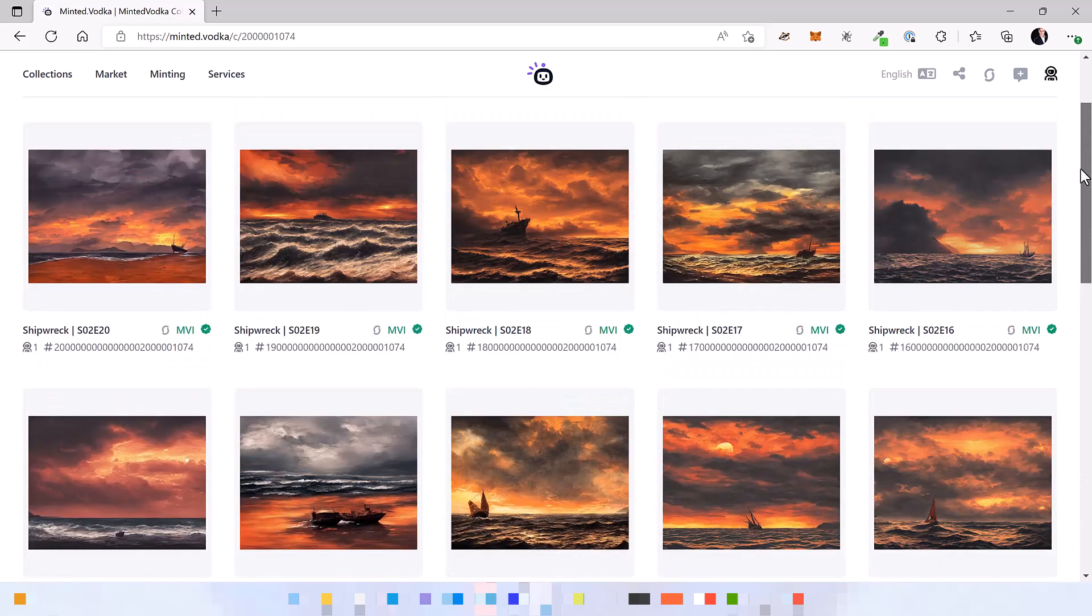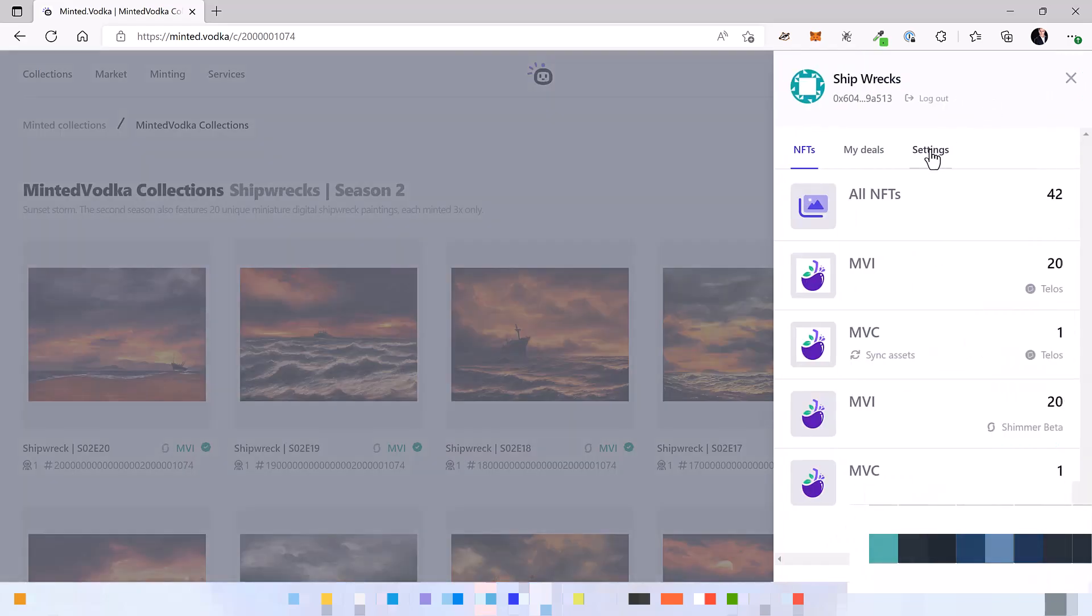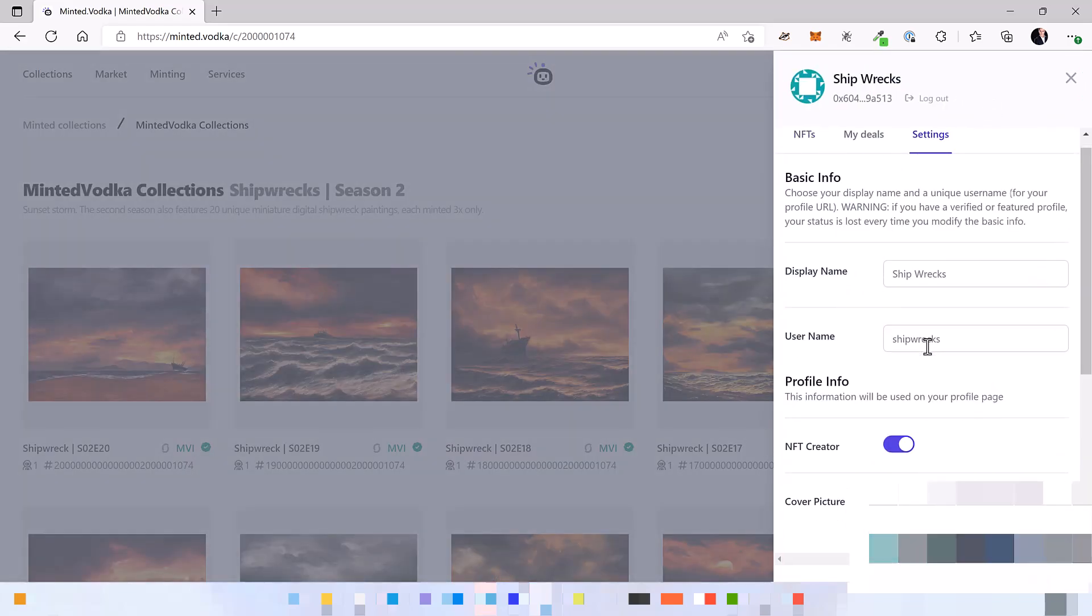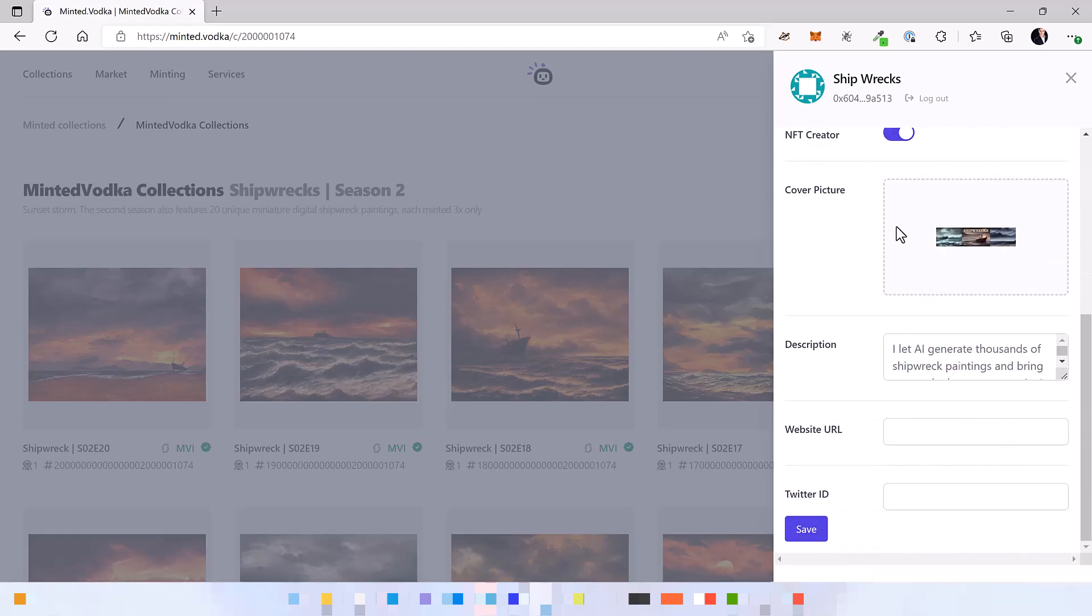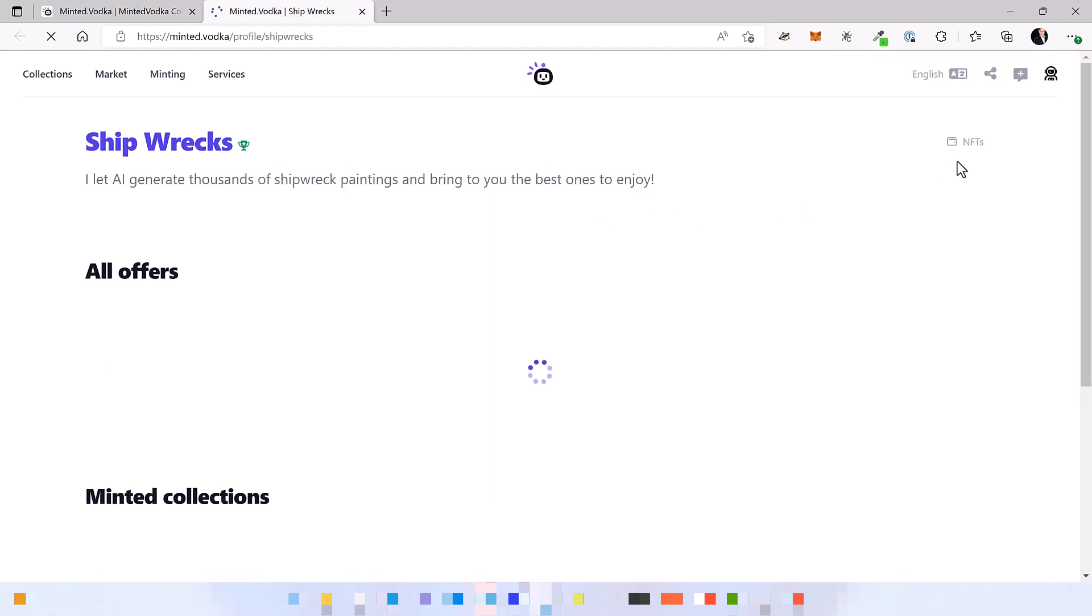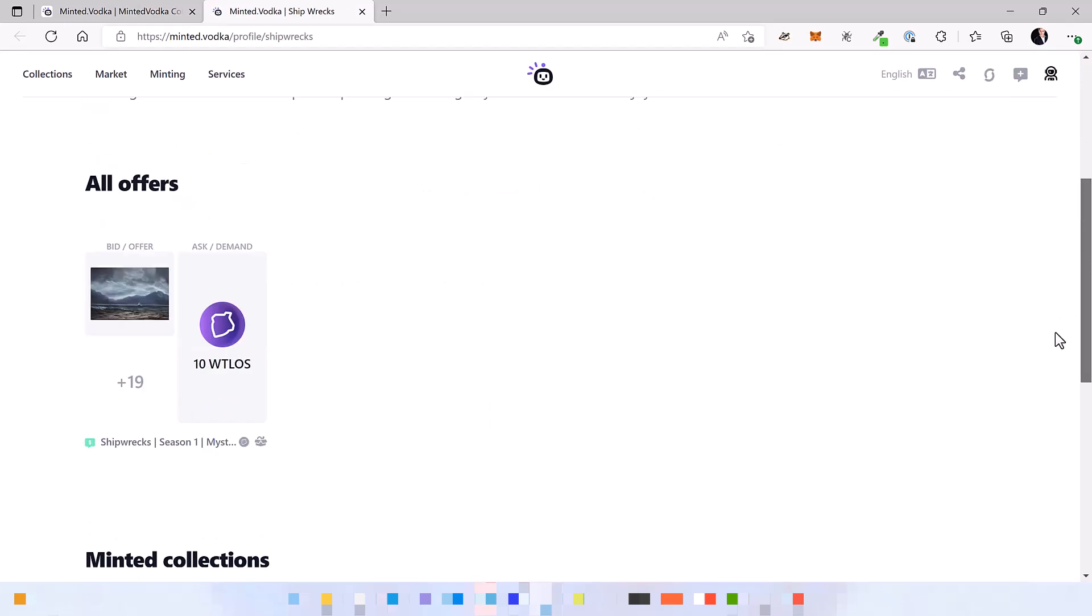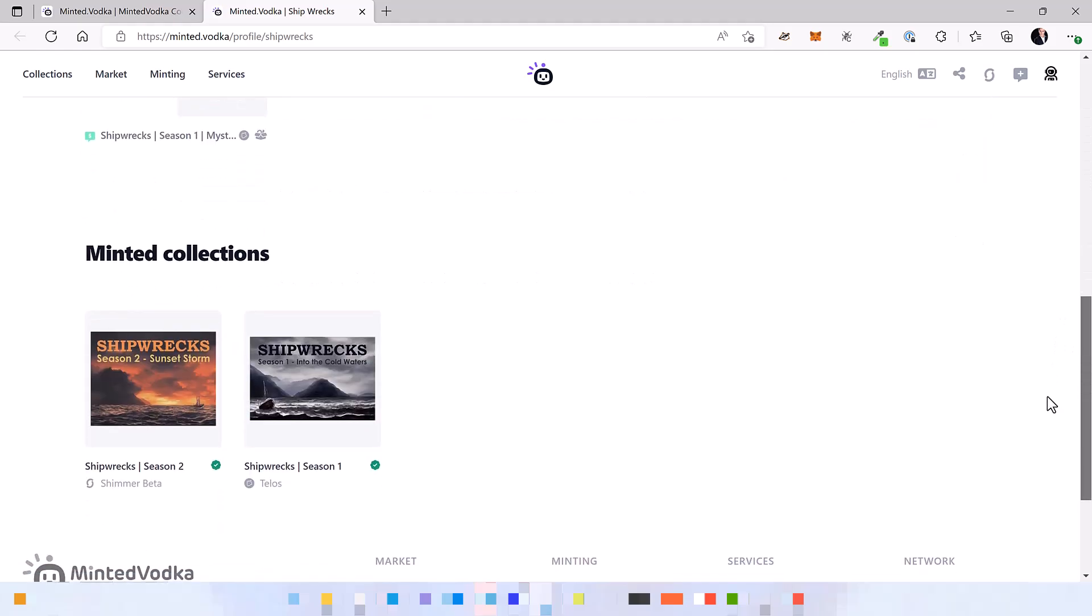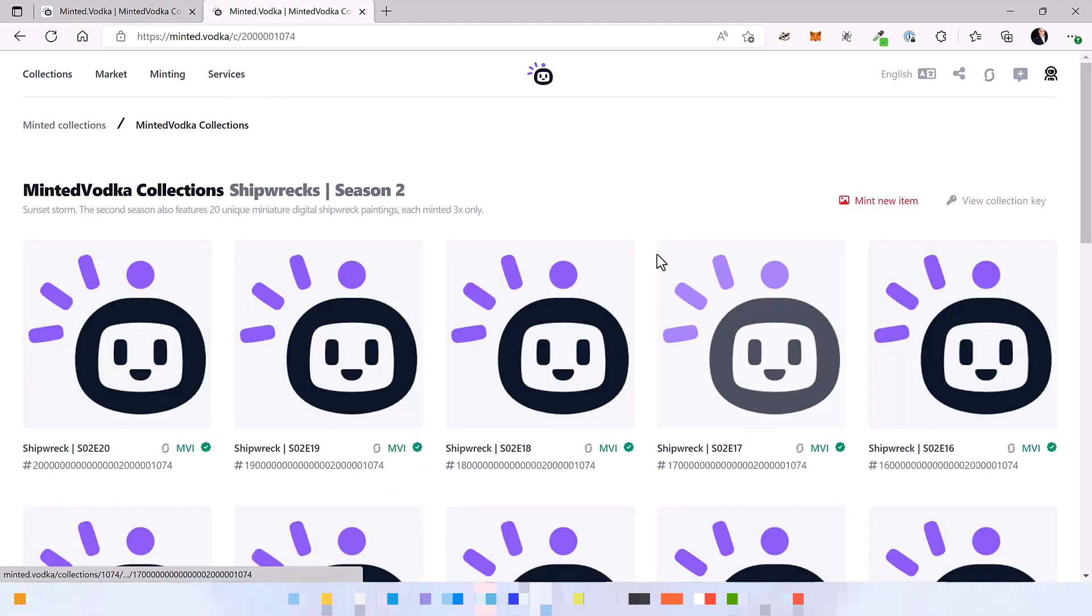The last thing that you may want to do is to publish an NFT creator profile on minted vodkas. So that people can easier discover you as a creator, as an artist and also all the deals and all the collections that you have minted. There's a separate video about it on this YouTube channel. I'm going to link it in the video description.